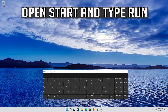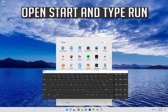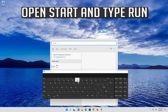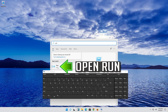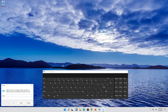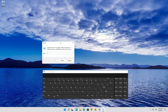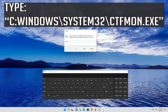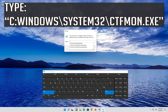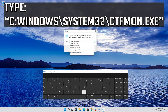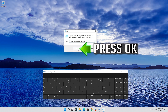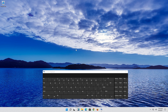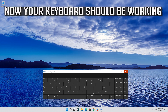Open Start and type Run, then open Run. Type the following command and press OK. Now your keyboard should be working.